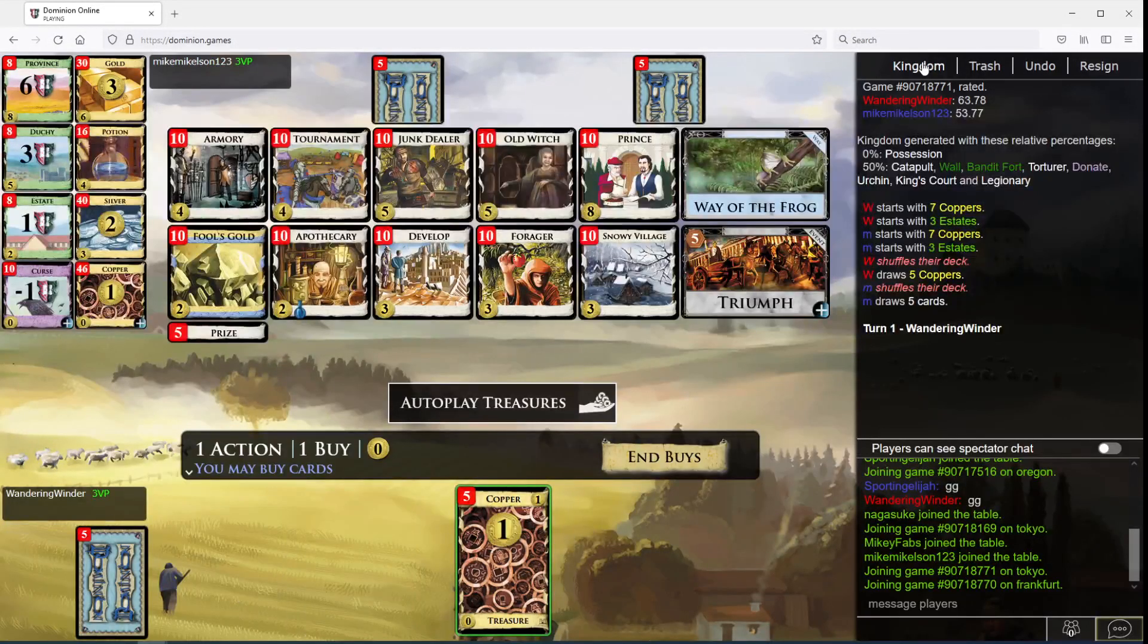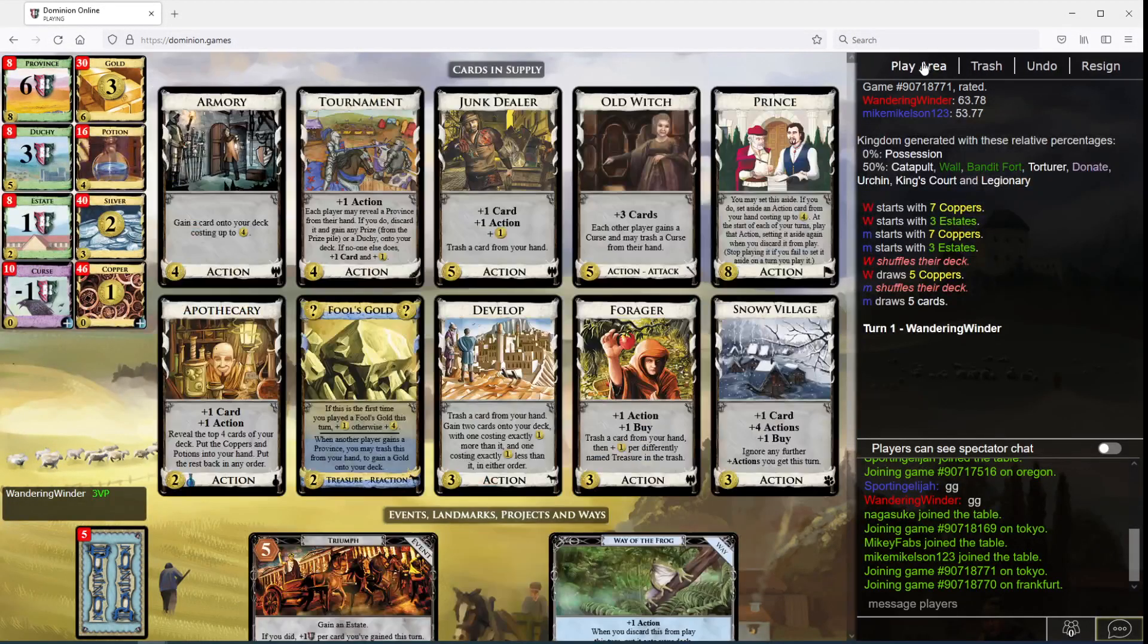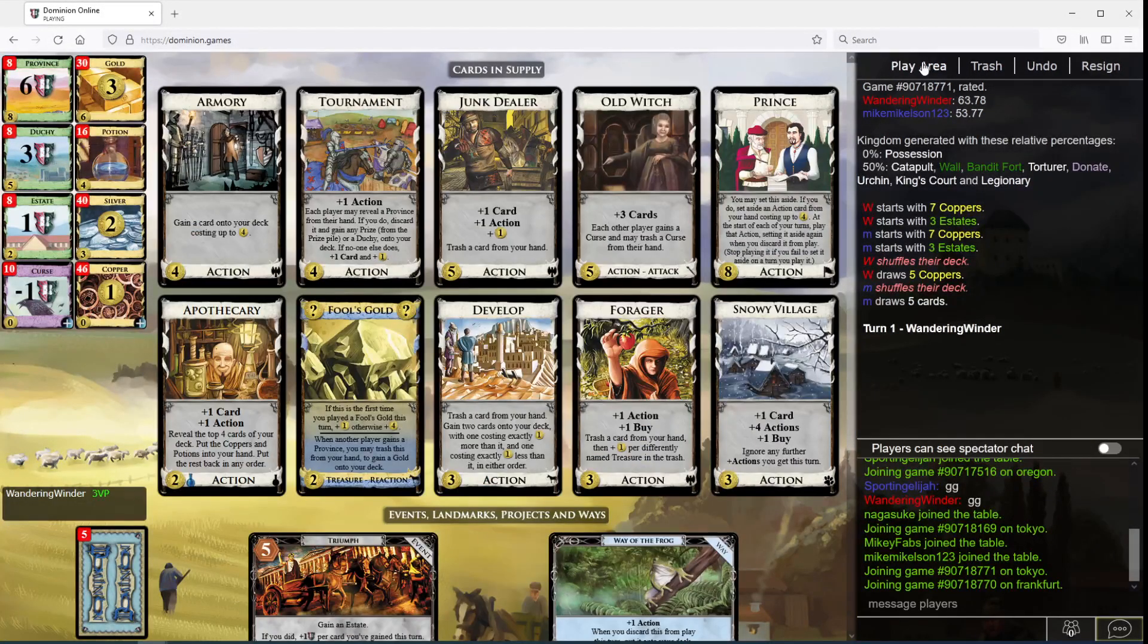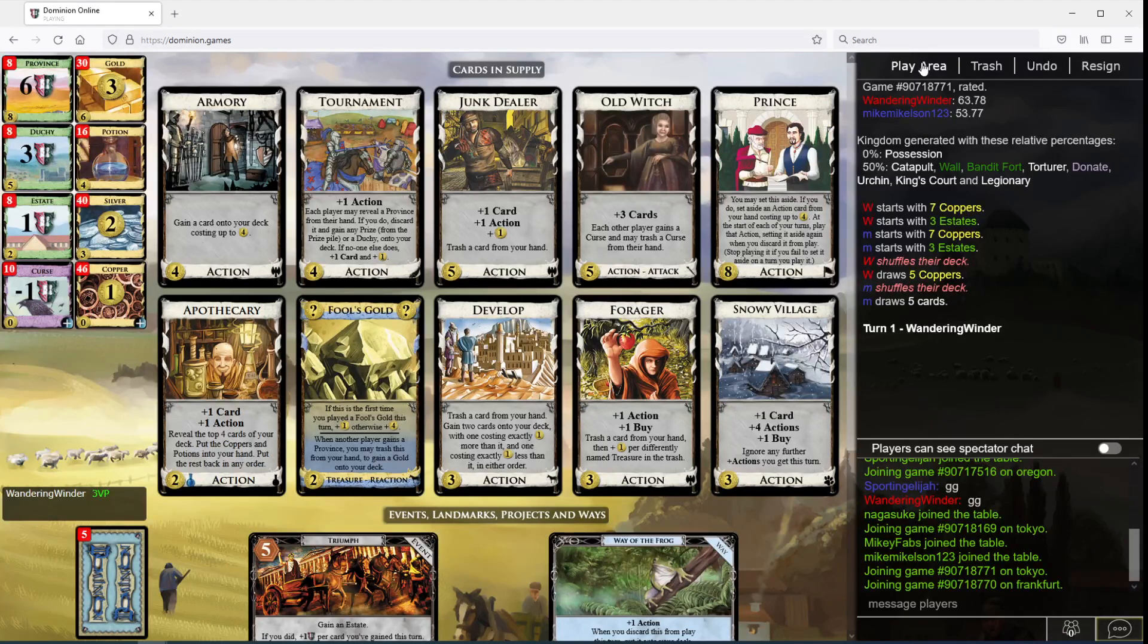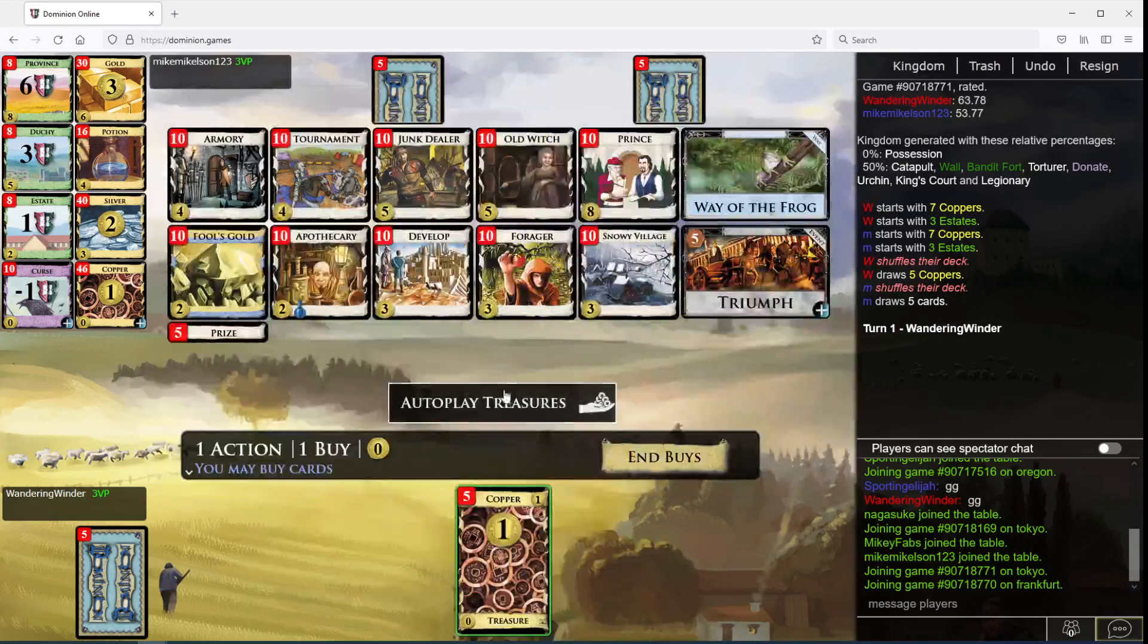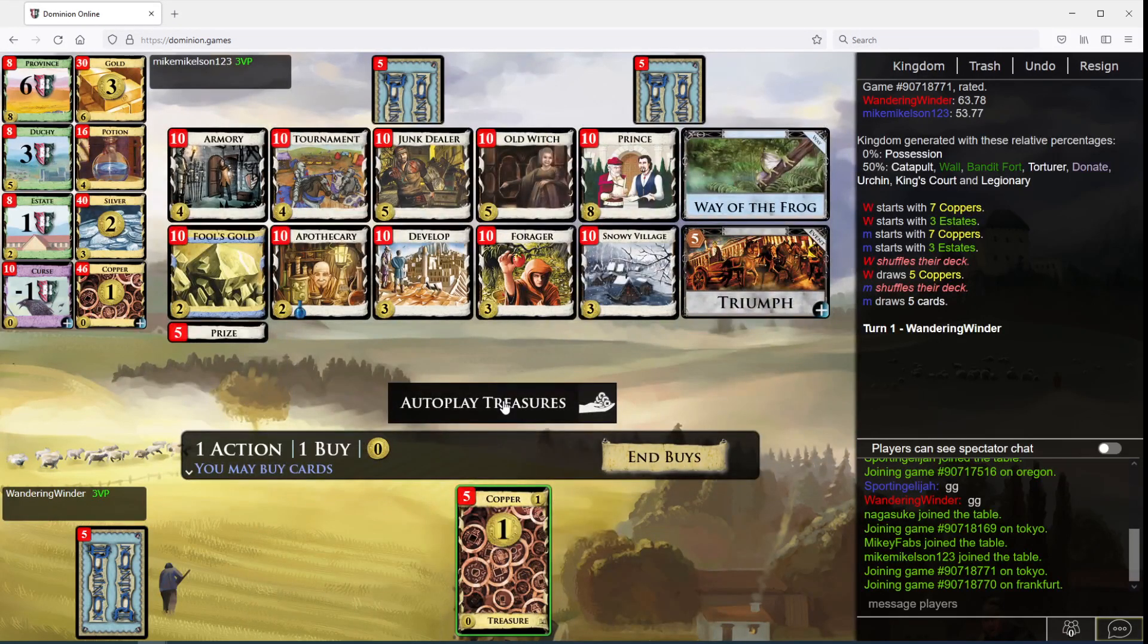Wandering Windr here. Pretty nice looking 5-2, huh? There we go. Junk Dealer.